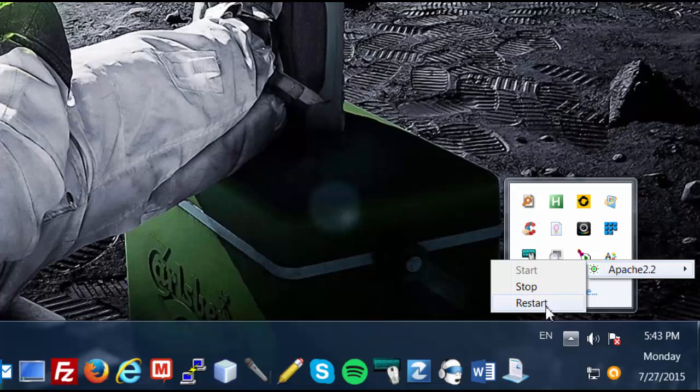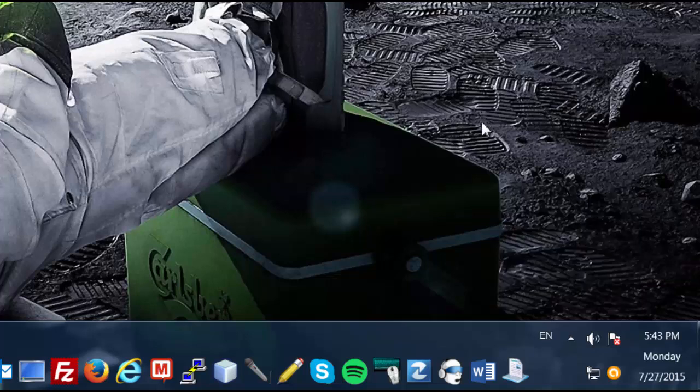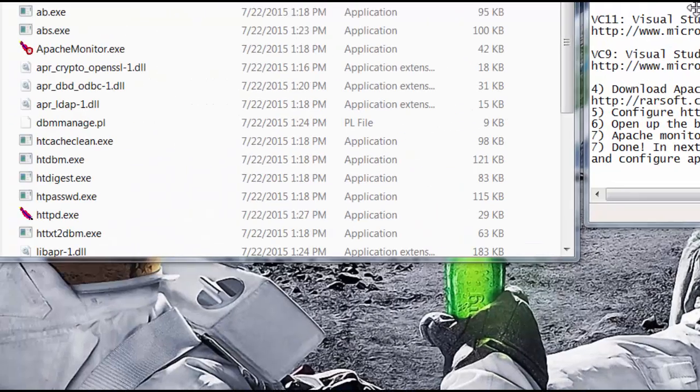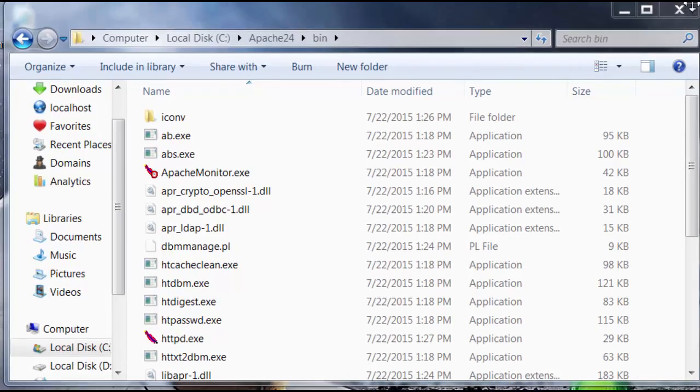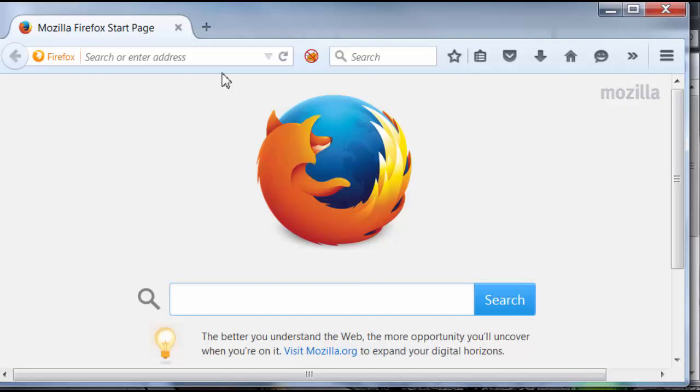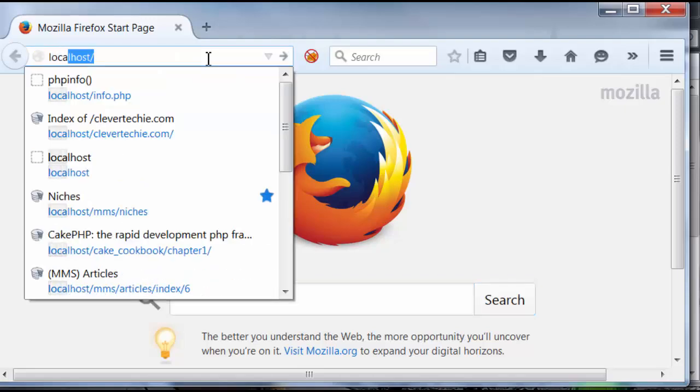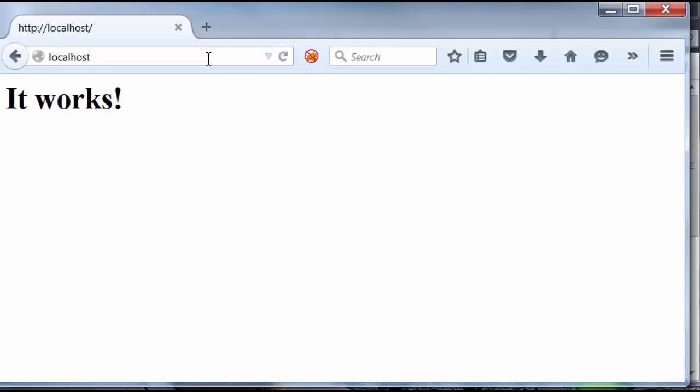All right, so the last step is to check if Apache is actually working. So I'm going to open up the browser and type localhost in your browser. And you should see this pop-up. It works!